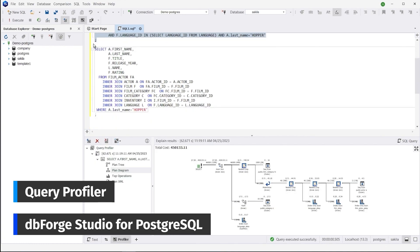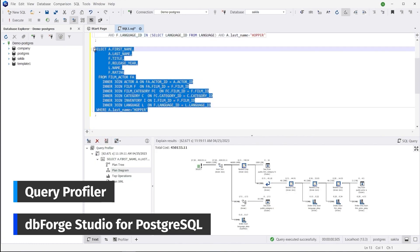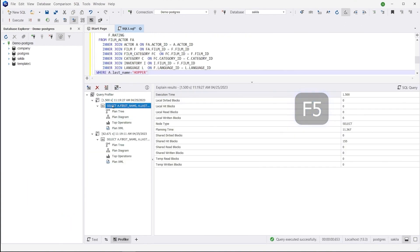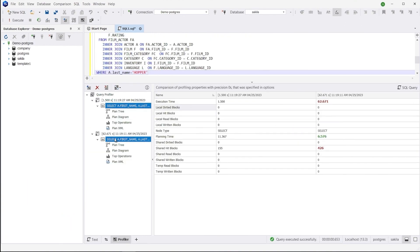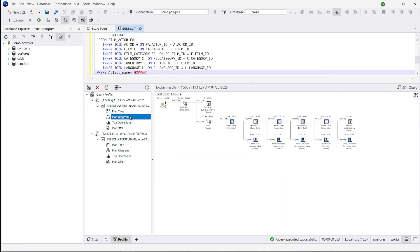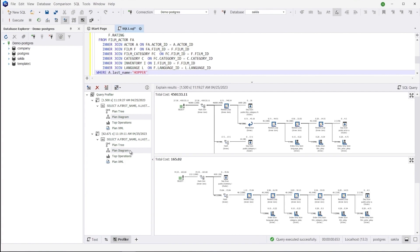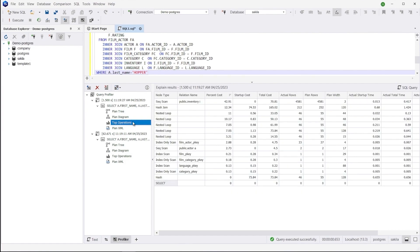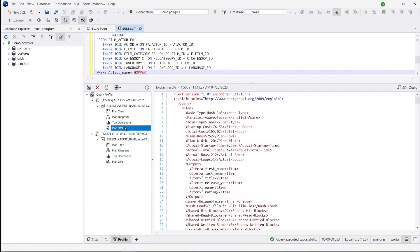For instance, you can execute two queries one by one and analyze the differences between them by comparing their execution diagrams. The query cost shows what the profiler thinks of how long your query will take — the smaller the query cost, the faster it will be executed. You can also easily get and analyze a list of the most expensive operations in order to optimize your code accordingly.